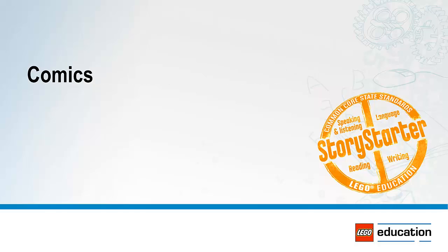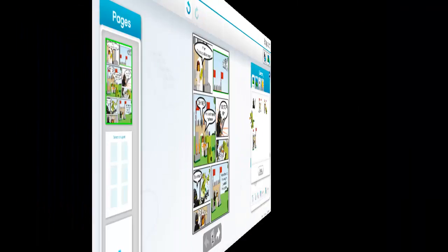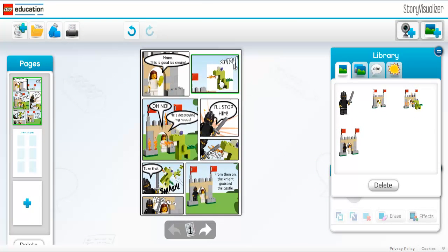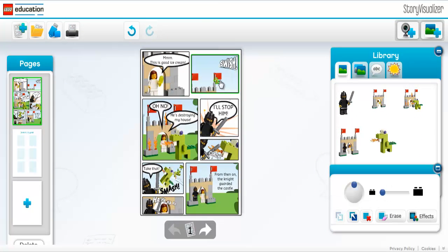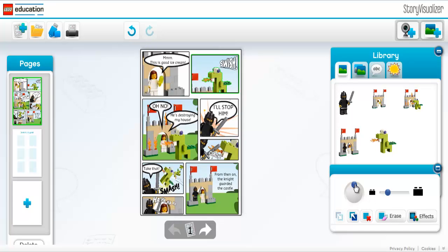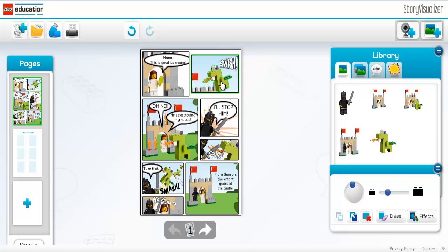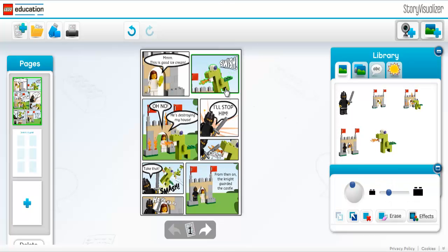Comics: Have students create a comic telling a story. Comics are a simple method of storytelling that rely on both text and pictures to communicate an idea. The mixing of pictures and text as a storytelling tool is easy for students to understand and reproduce.